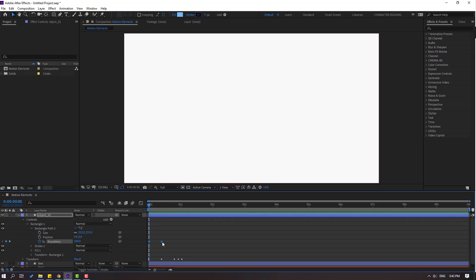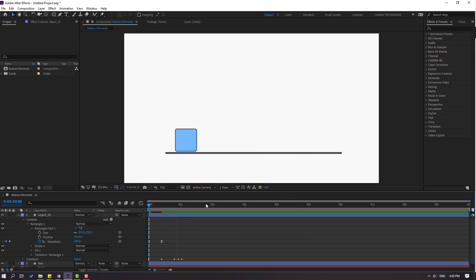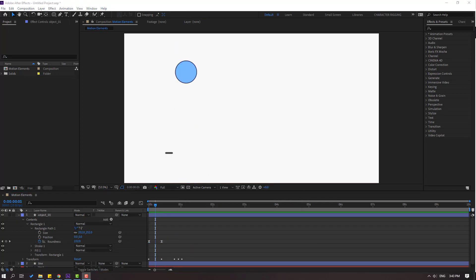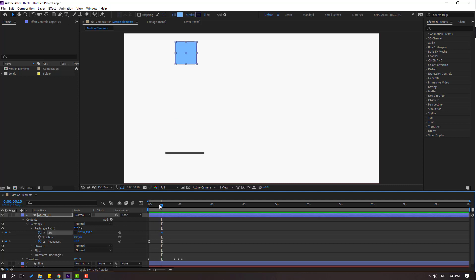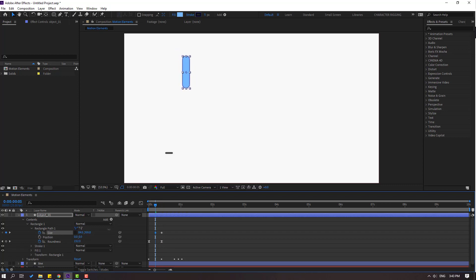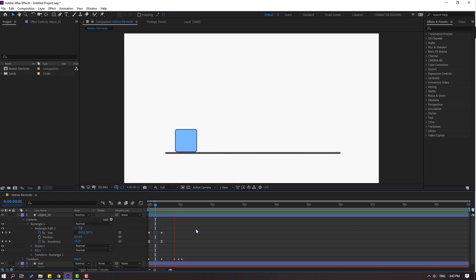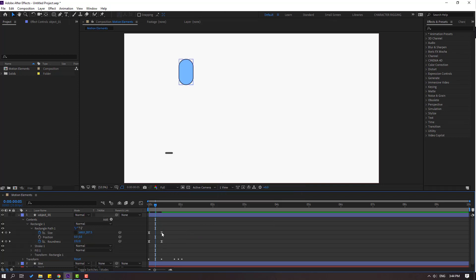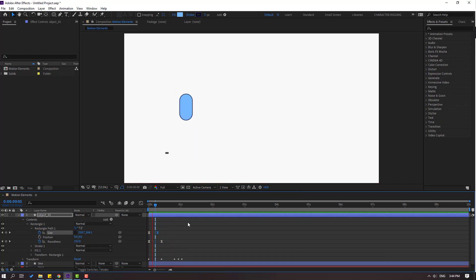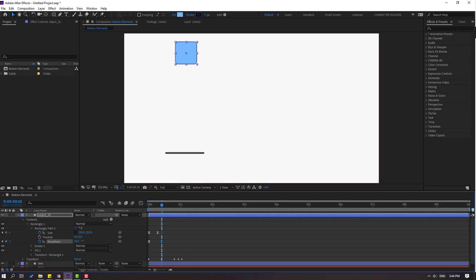Make eases on those keyframes. Click the size icon, go here, make a size keyframe, go back and change the size. Select the first keyframe on the left. Select this keyframe, move to the left. Go to the last keyframe and change roundness to 0.